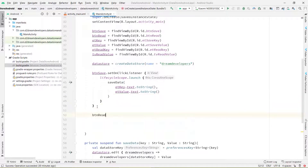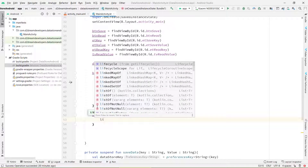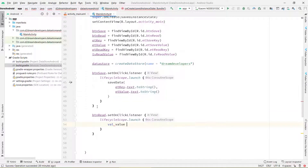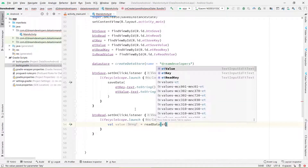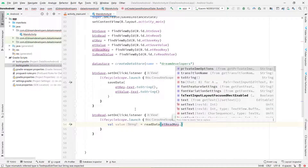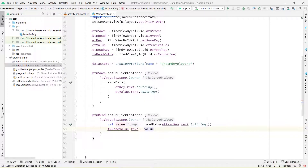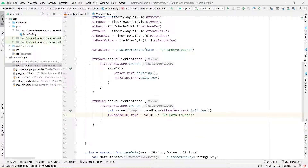Now let's retrieve the data and display it. When the user clicks the read button, we use lifecycleScope.launch and retrieve the value. Write: val value = readData and pass the key from editTextReadKey.text.toString(). Then display this value by setting textViewReadValue.text equal to value. If it returns null, we will display 'no data found'.